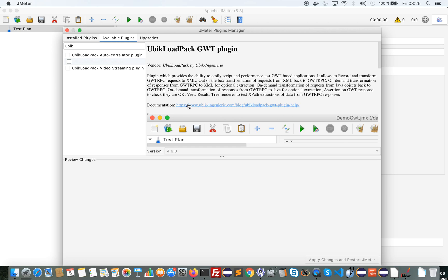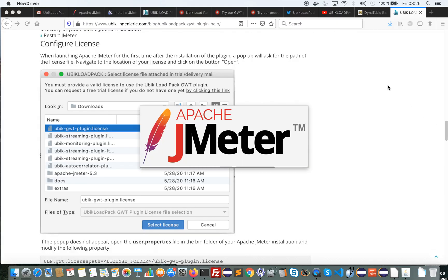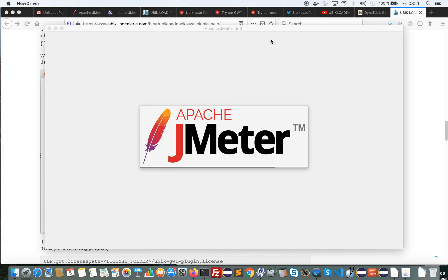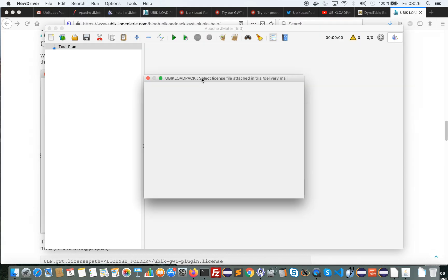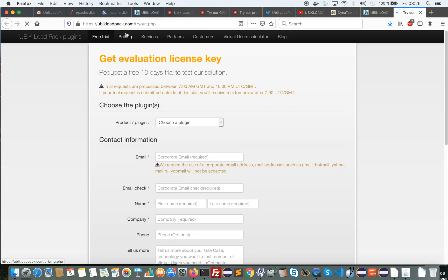I will check the checkbox and restart JMeter. What will happen is that I will get a pop-up asking me for a trial license. I can click on this link which will go to the trial page to request a trial.